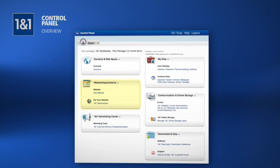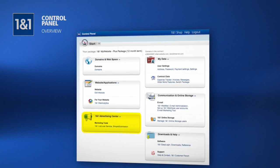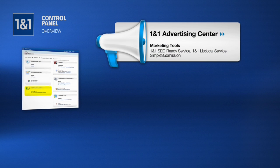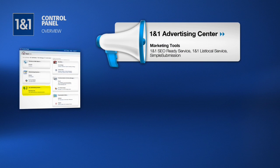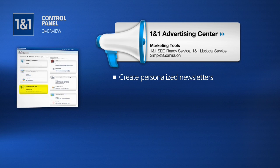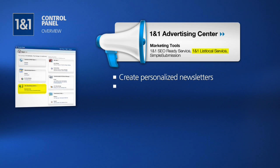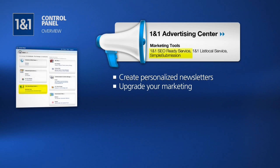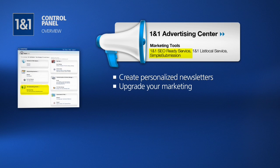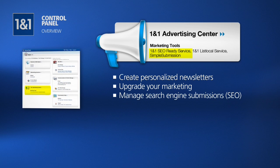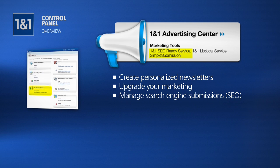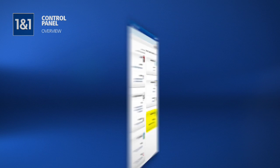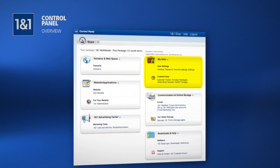Moving down again, we find the 1&1 Advertising Center, which contains marketing tools for your website. With our email marketing tool, you can easily create, manage, and send personalized newsletters to your clients. With 1&1's local service, you can find ways to upgrade your marketing, and with simple submission and our SEO-ready service, you can access and manage search engine submissions for your website. Some of these options come with your package, and some can be purchased at an additional price.